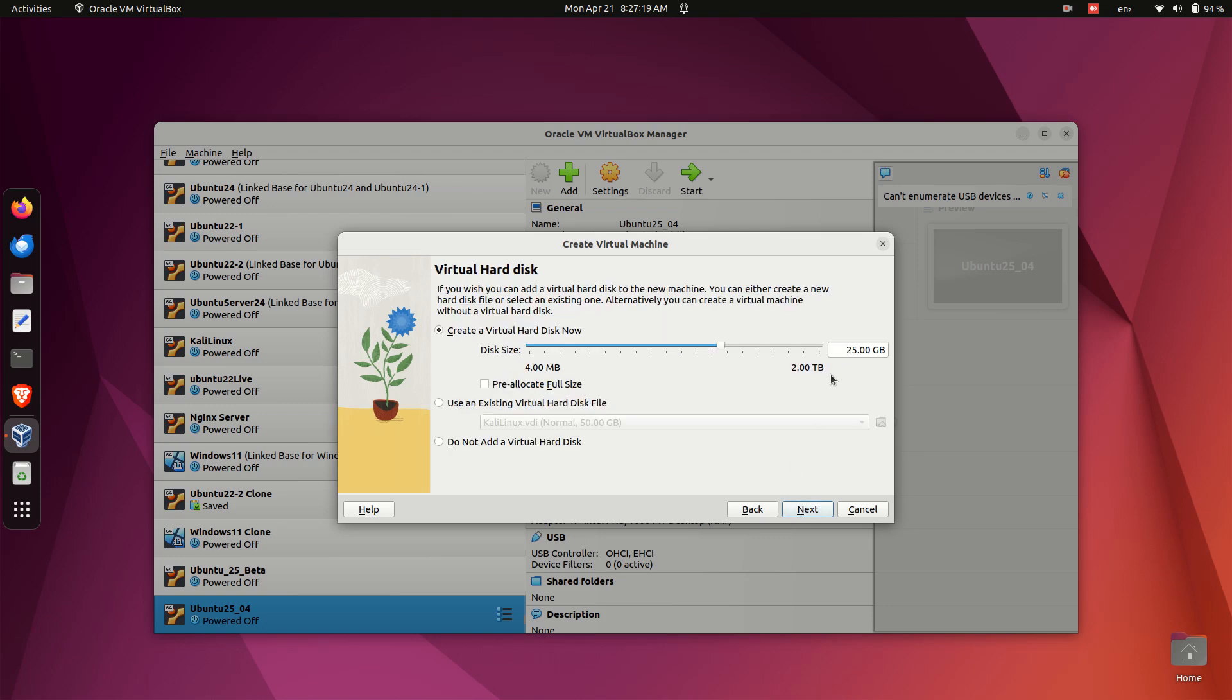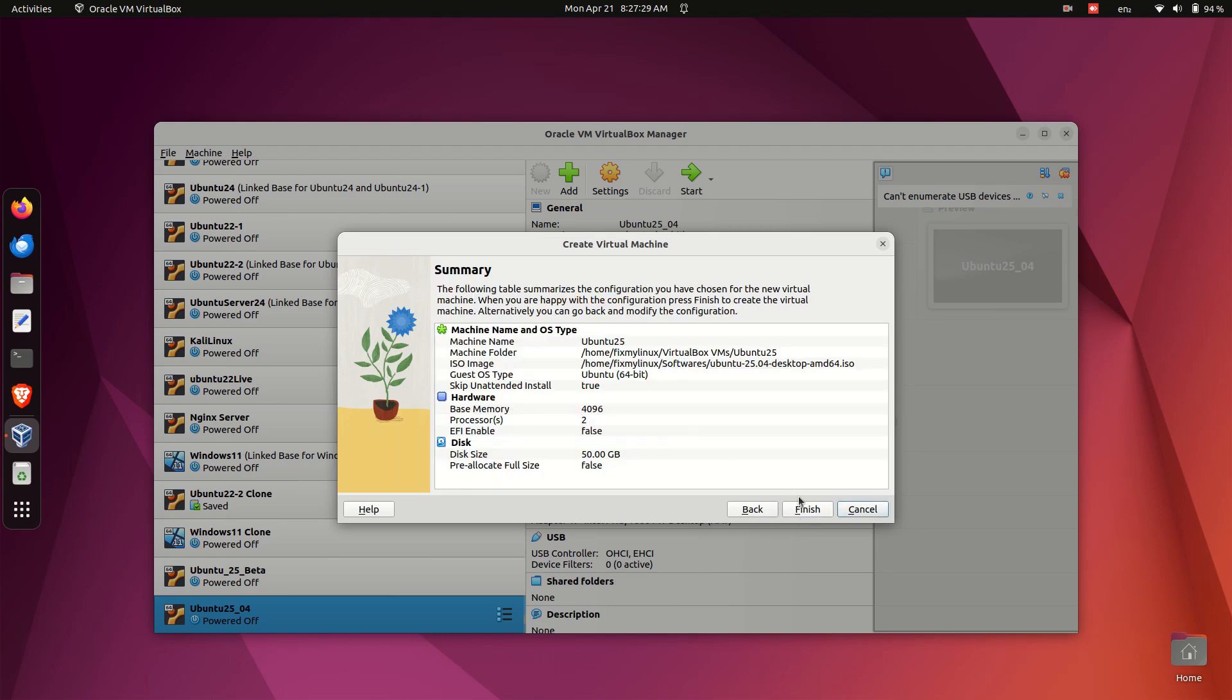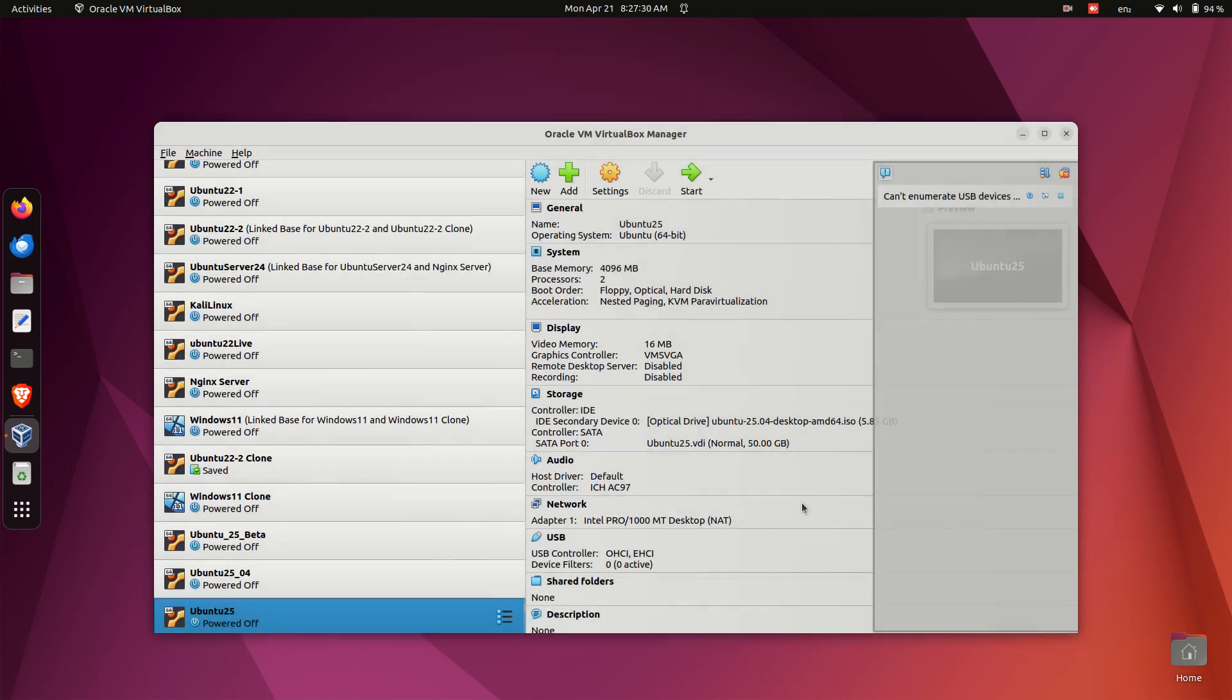Storage: Assign a minimum of 50GB to ensure you don't run into space issues during installation or software updates. Click Next and then click Finish. No need to change anything else here for now.